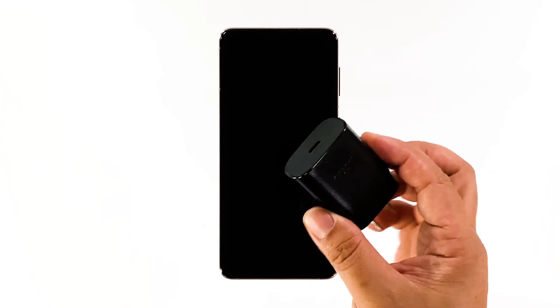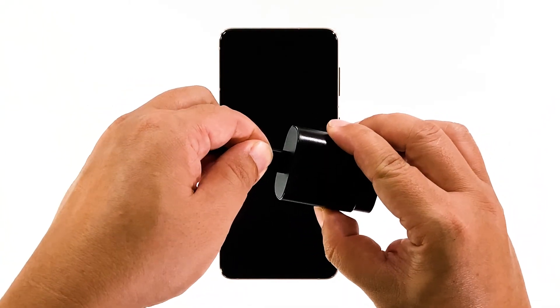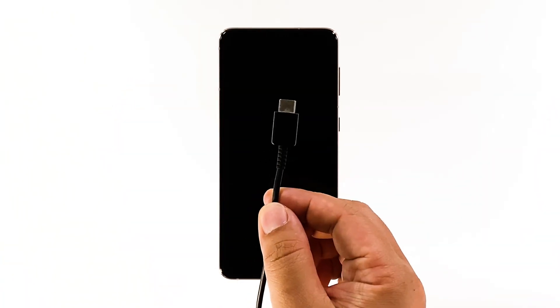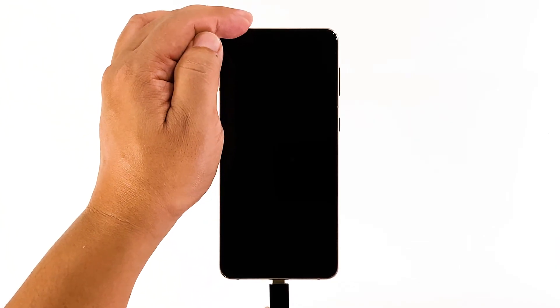Plug the charger to a working wall outlet. Connect your phone to it using the original cable. Regardless of whether the phone shows the charging sign or not, leave it connected to the charger for at least 10 minutes.